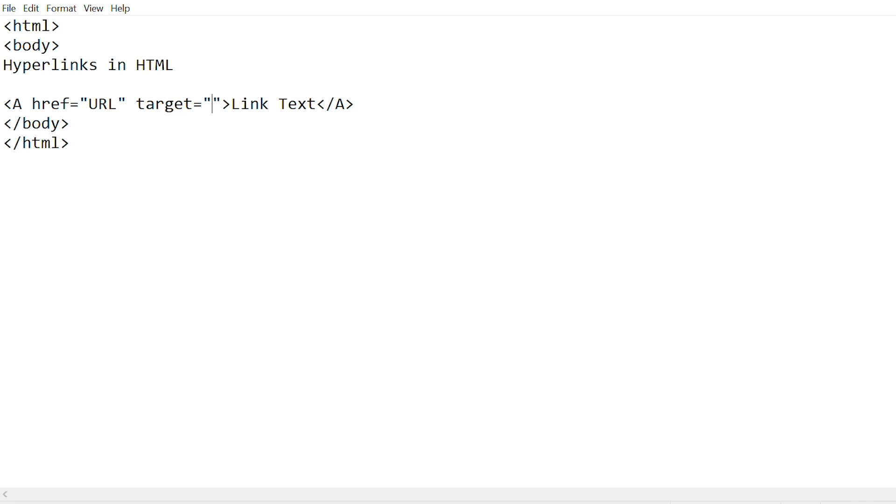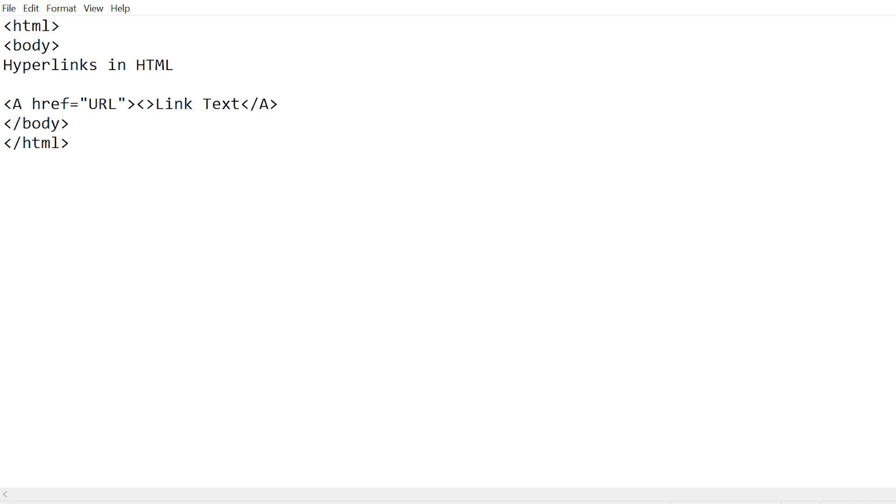You can also use images as links to open web pages, but you need to note that the HTML file and the image need to be stored in the same folder. The way you use images to open an HTML link is this: then you make another pair of angular brackets. You remove link text because there's no link text, we're using an image to open a link.